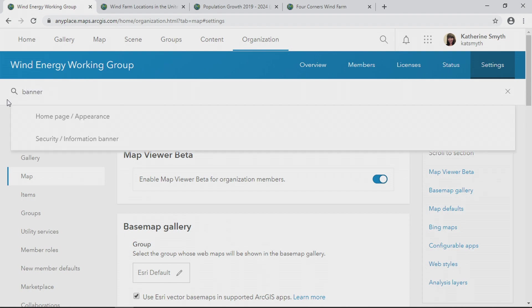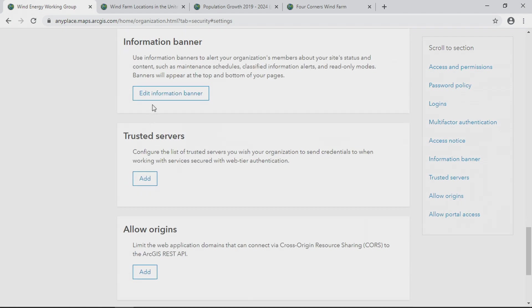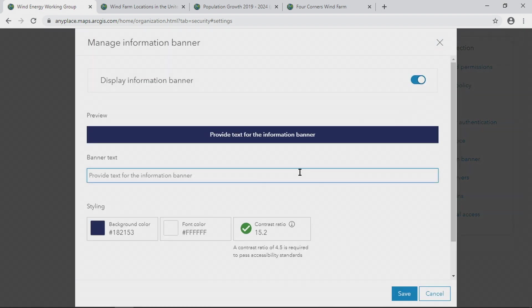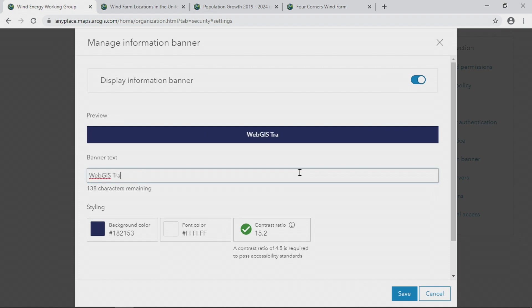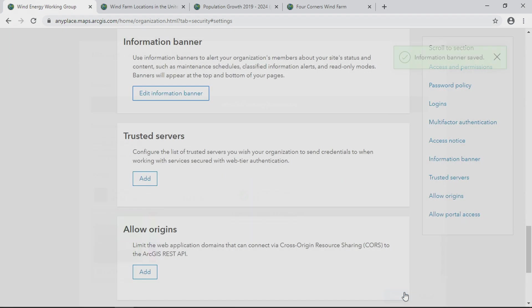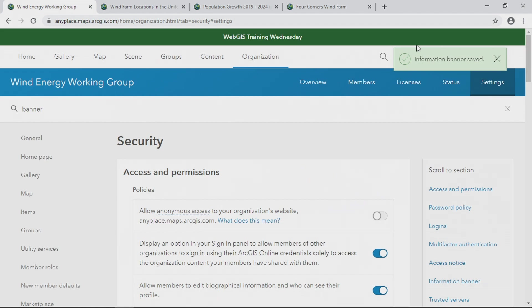Information banners — here's how you set one up. I'll edit the information banner, switch it on, and type in a message to be shared with my organization. For example, 'Web GIS Training Wednesday.' I'll select a neutral green background color, and the contrast ratio tells me that I'm passing accessibility standards. I'll save the banner, and it's now displayed to my entire organization.